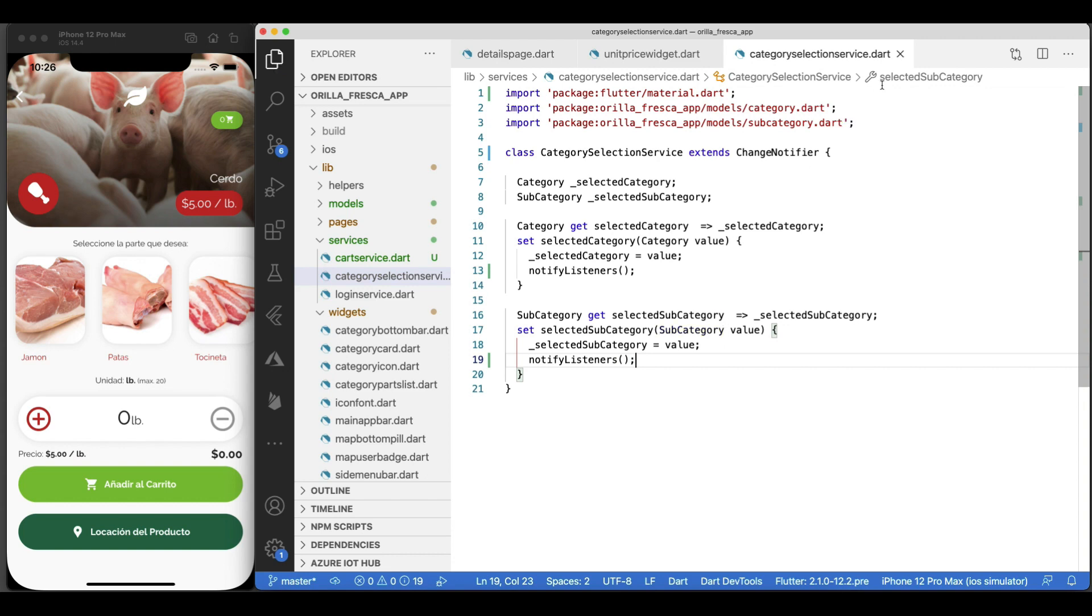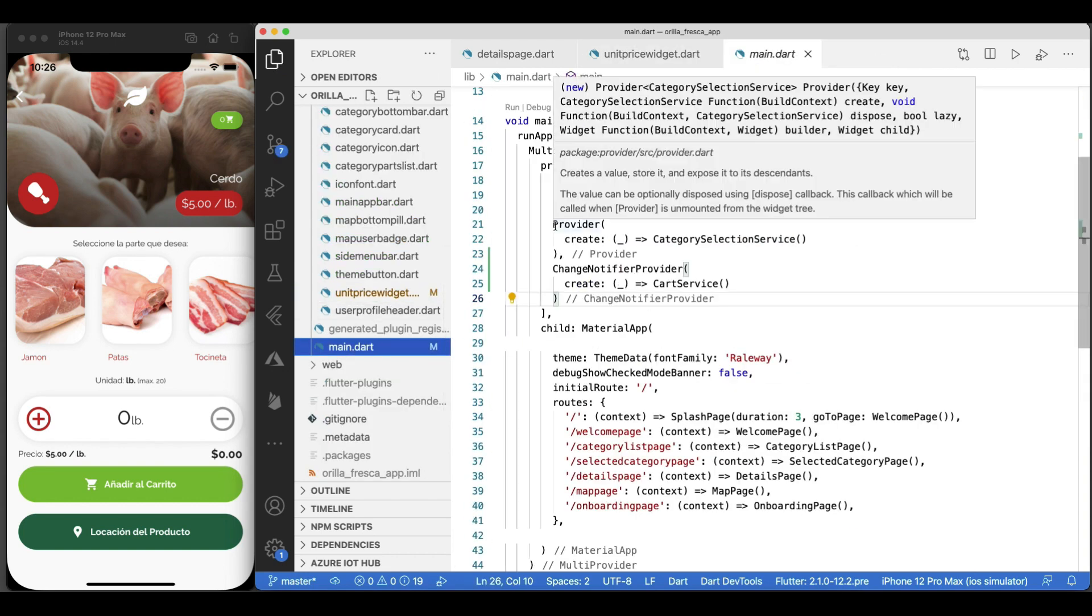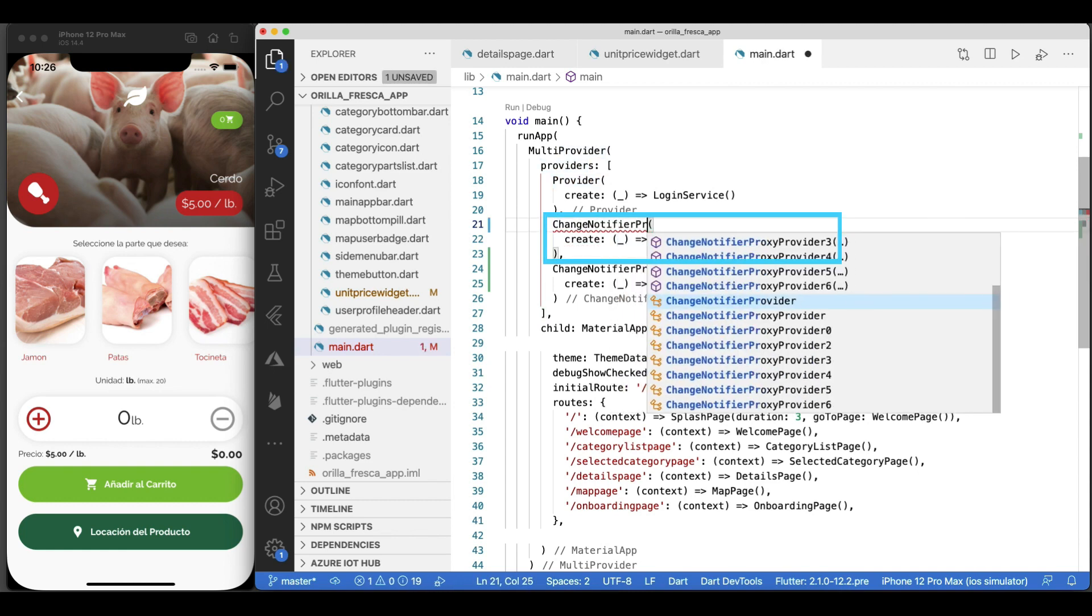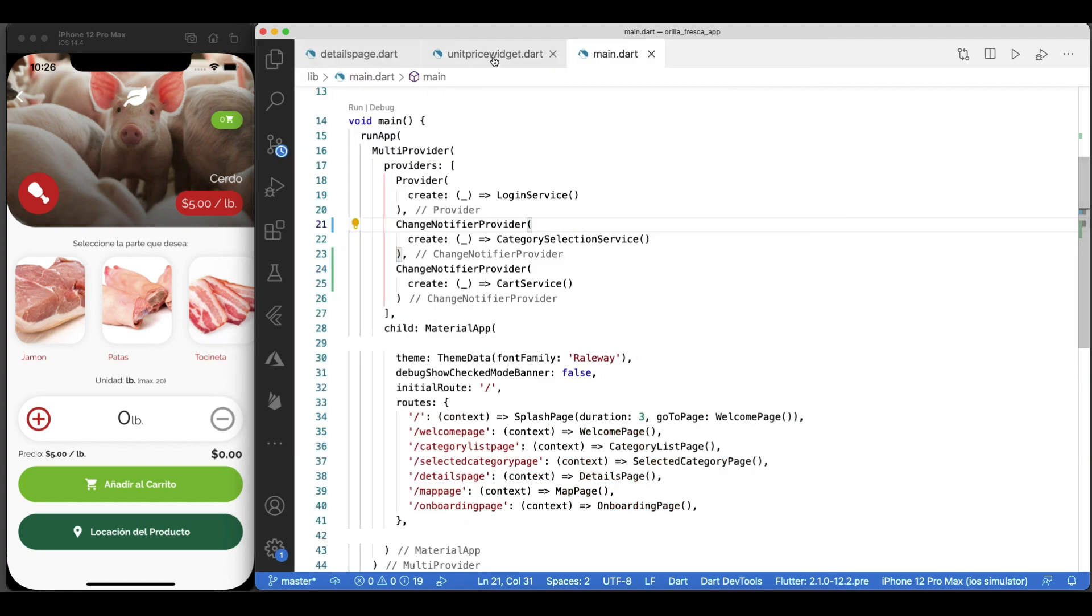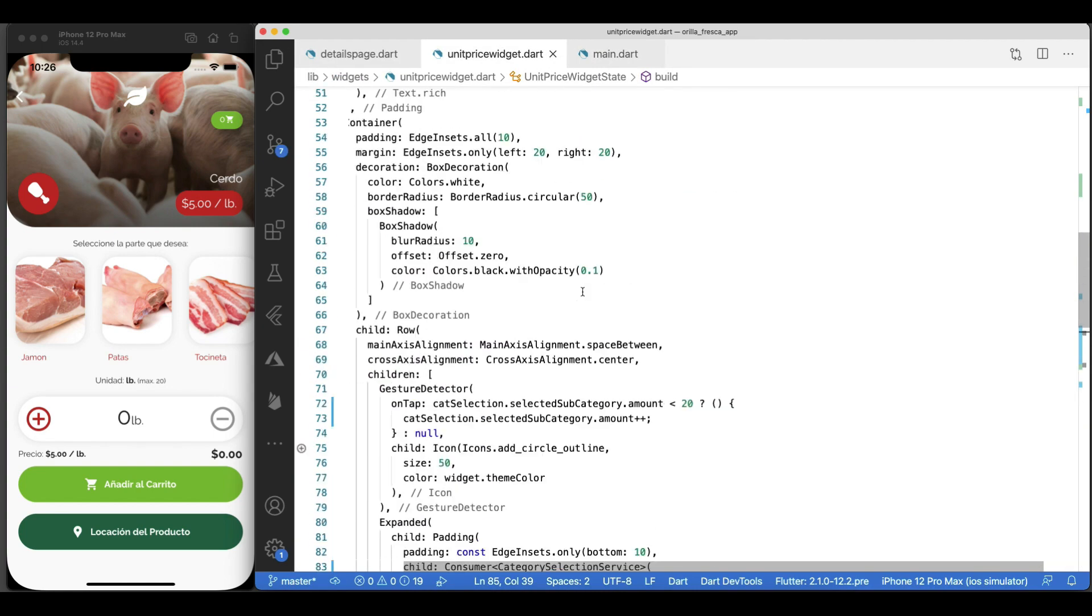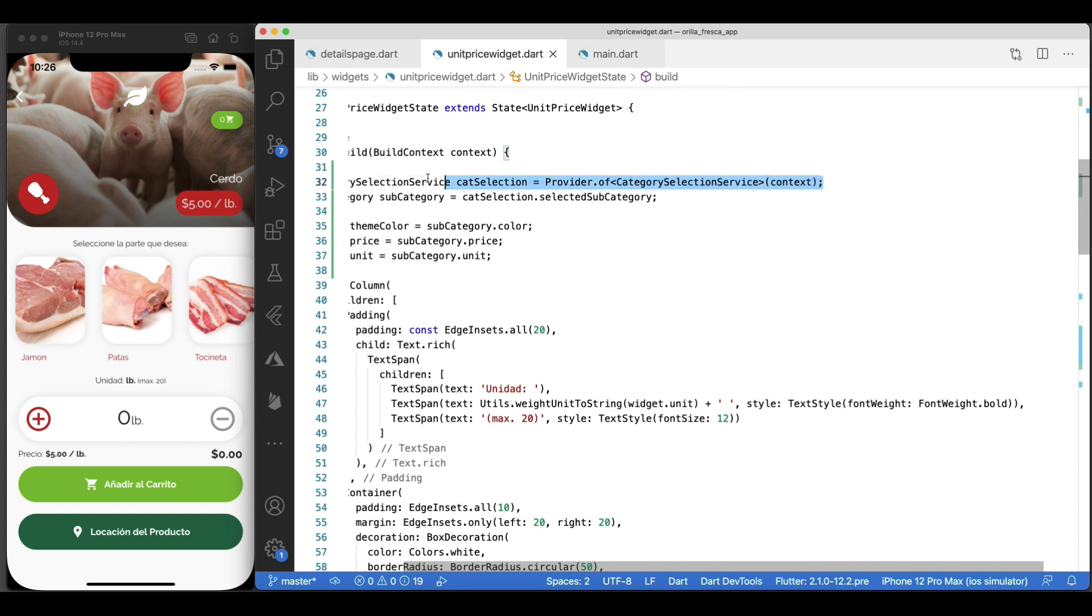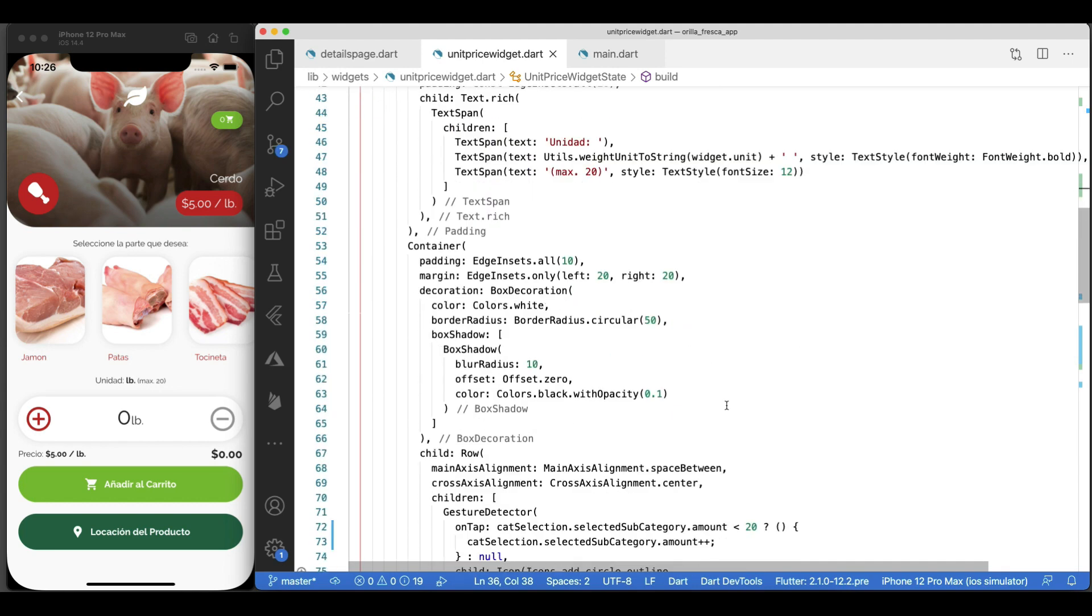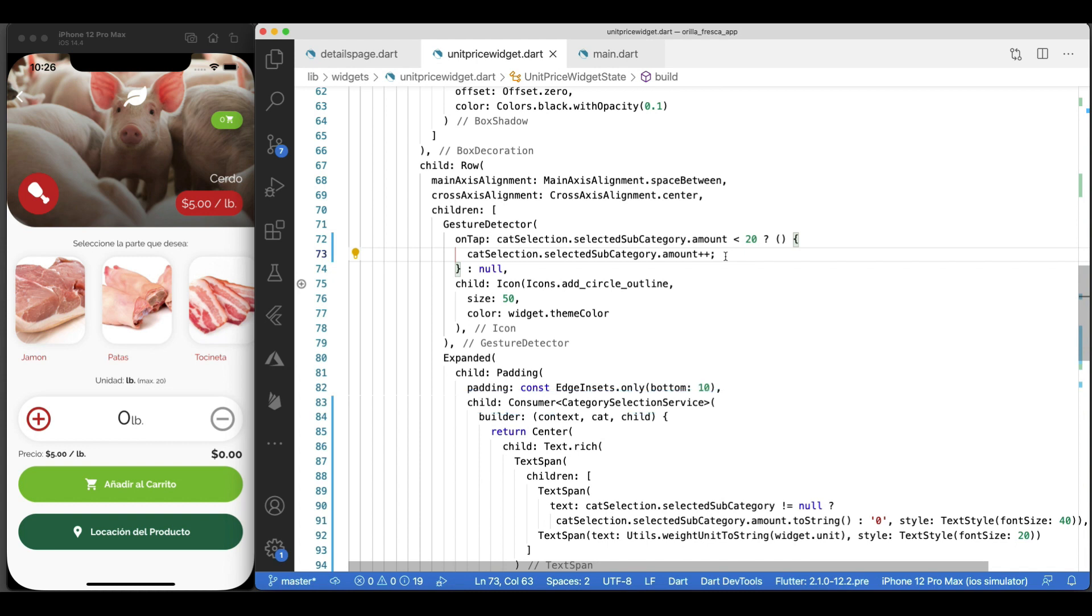Wait, there's more. In the main.dart file, change the category selection service provider from a plain provider widget to a ChangeNotifierProvider widget. In the unit price widget though, notice something. Here I do not have the listen equals false attribute. This means this whole widget would have rebuilt anyway, regardless of me having a Consumer widget inside or not. But I still keep the Consumer widget just in case down the line I want to optimize it a little bit. But for this small widget, we are safe.